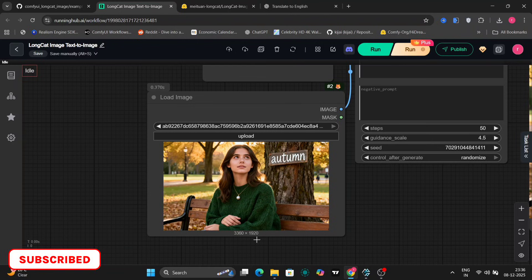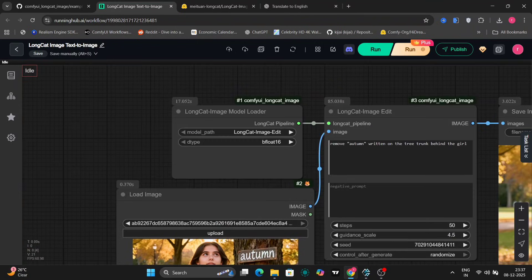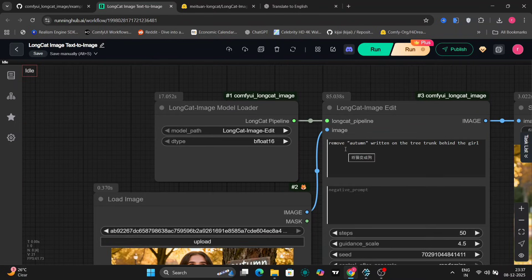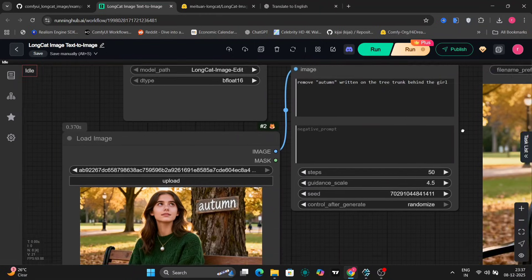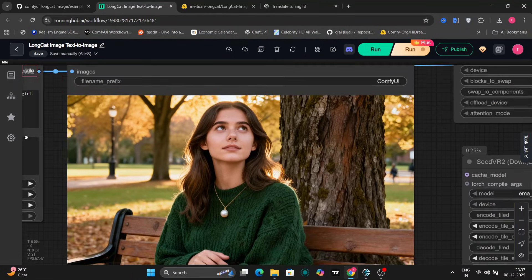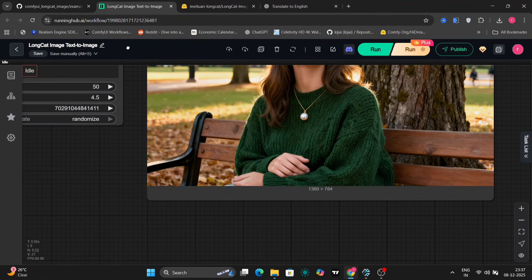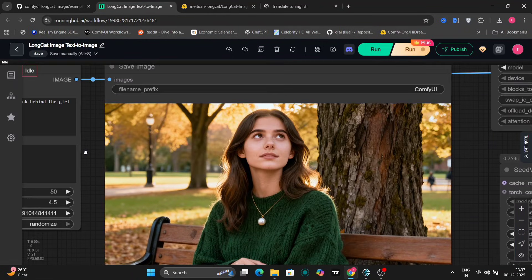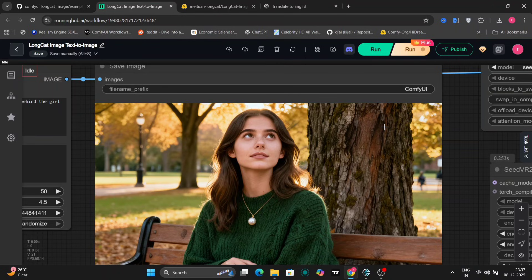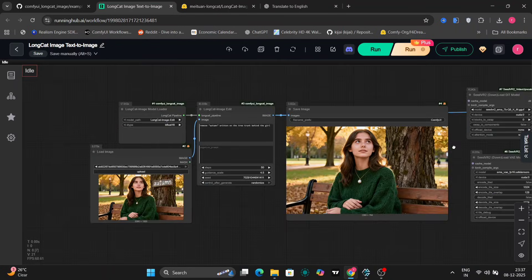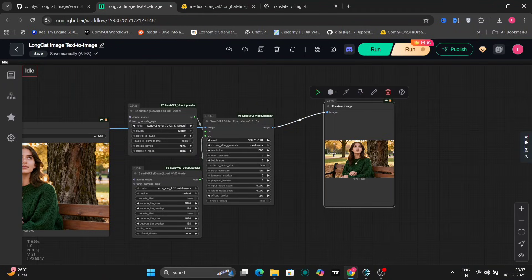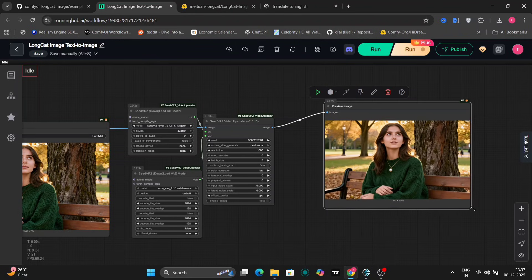So now let's try text-to-image editing. So this is the same photo that we took earlier. Now let's try to remove the word autumn from the tree trunk to see if the model can accurately do edits. And it has done it and looks pretty good. And there's no smudge or any kind of artifact remaining from that word or anything like that, which is great. So over here as well, it looks pretty good and seamless.